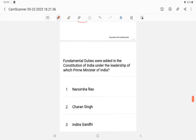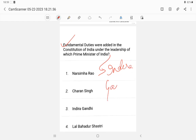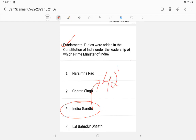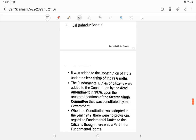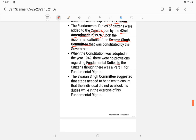Question 21: Fundamental duties were added during the prime ministership of whom? The answer is Indira Gandhi — daughter of Jawaharlal Nehru, mother of Rajiv Gandhi, grandmother of Rahul Gandhi. Fundamental duties were added through the 42nd Constitutional Amendment of 1976, based on the recommendations of the Swaran Singh Committee.